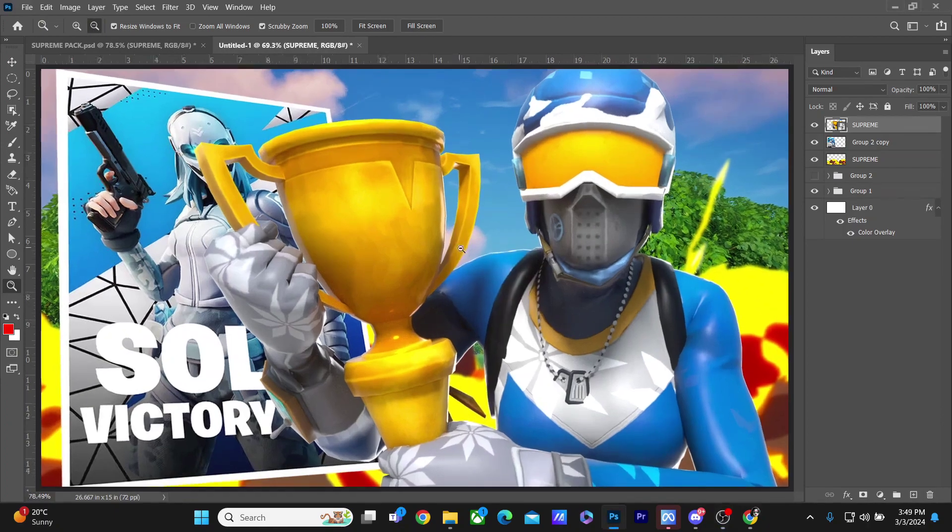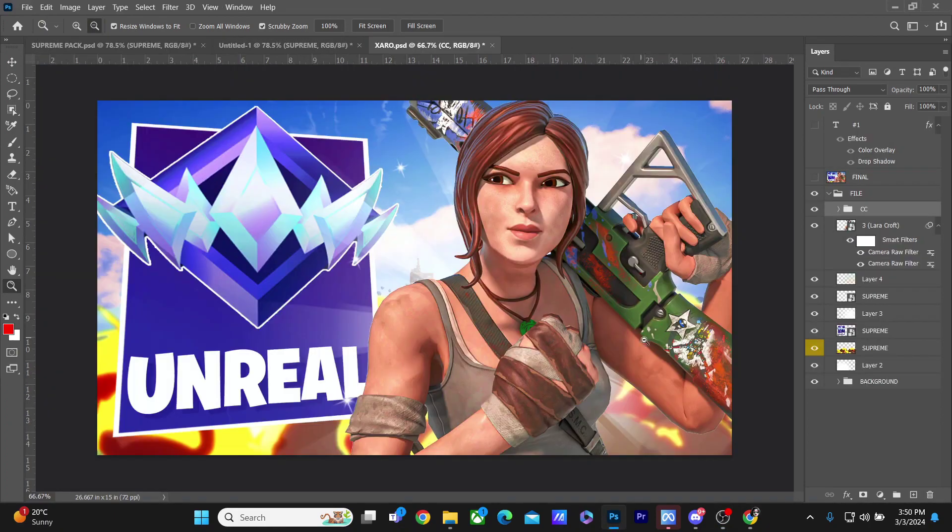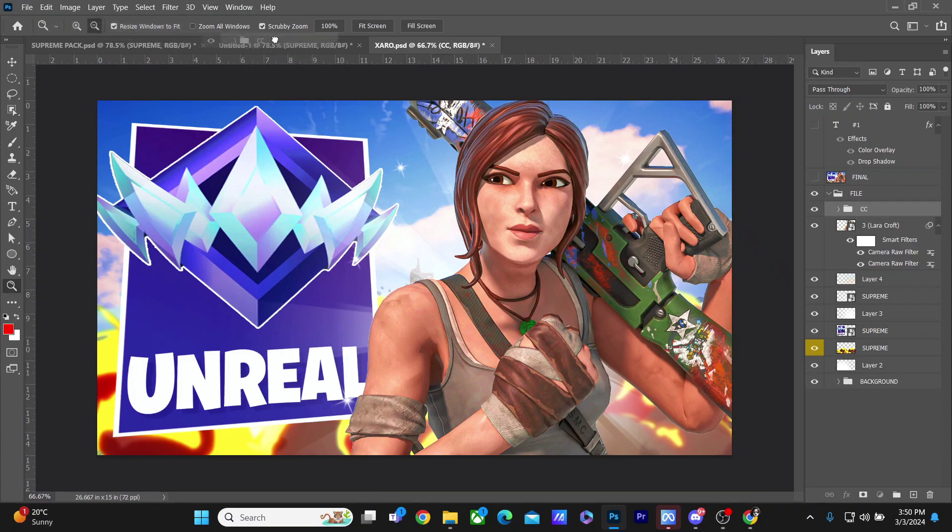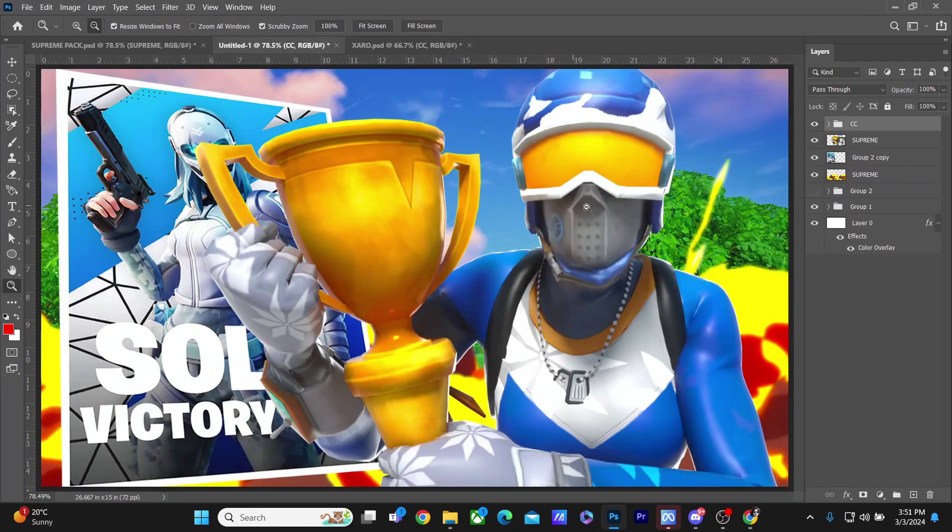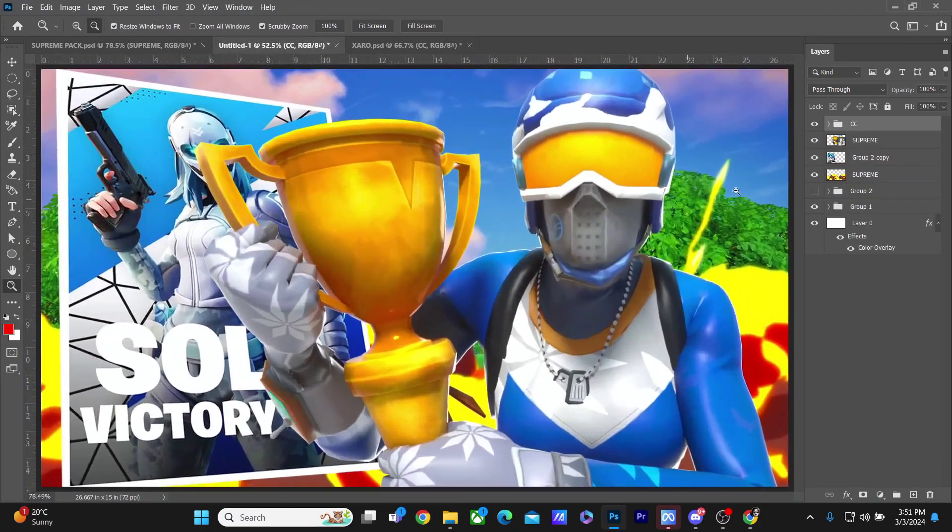Now I'll be taking the color correction from this file which is available in the pack, and I'll be putting it over here. And you guys can see it just adds the perfect amount of magic.